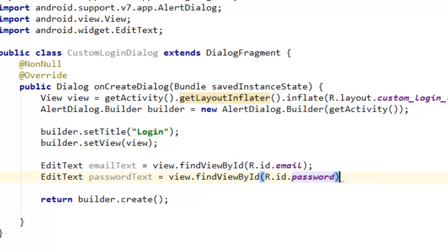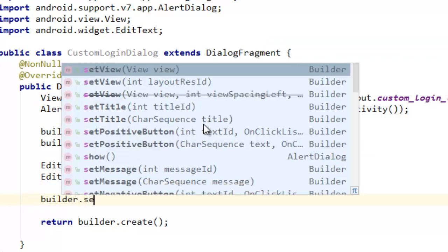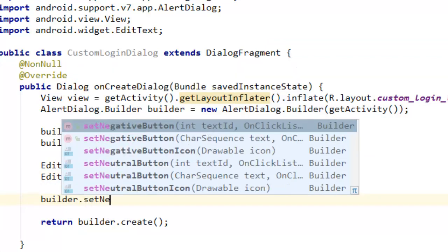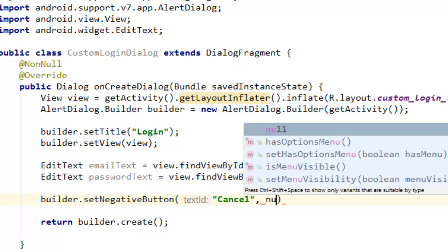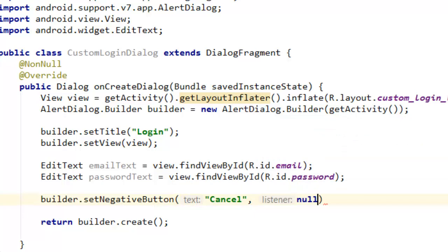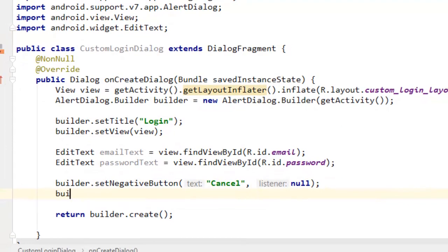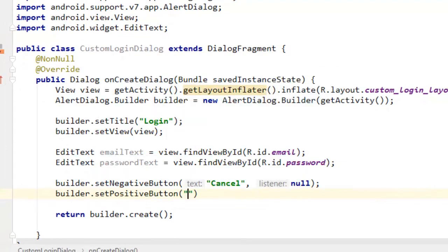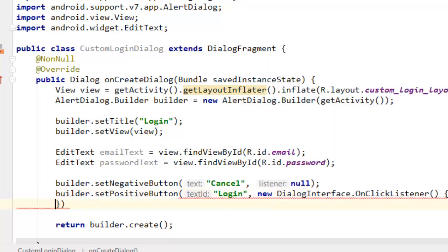Now you have everything there. You can now say builder.setNegativeButton, you can say "Cancel", this will just cancel. And you can also say builder.setPositiveButton, this should be "Login", and we can override the method for that.